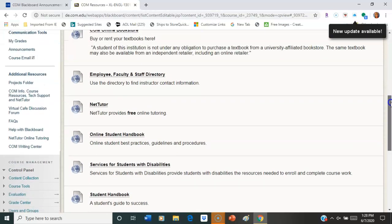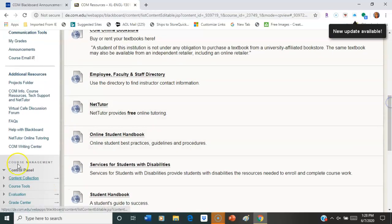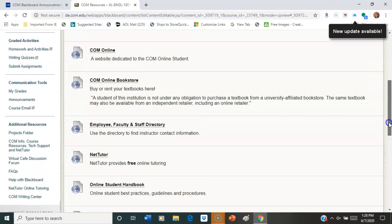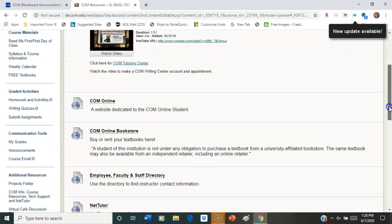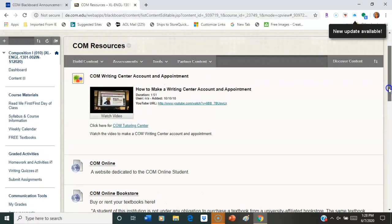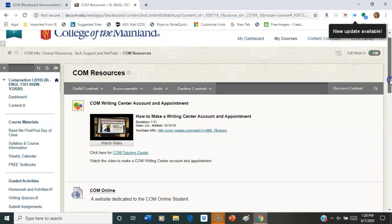That should put you all the way through. You're not going to see course management. That's on my end only. Okay? So that should put you through the overview for Blackboard. If you have any questions or you need further help, just let me know.